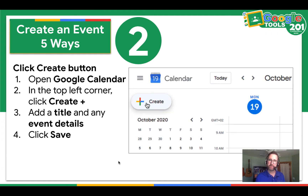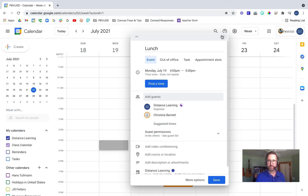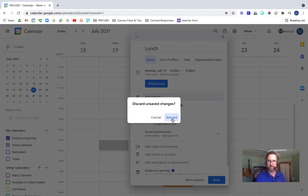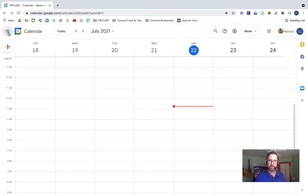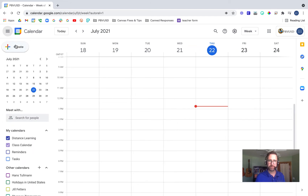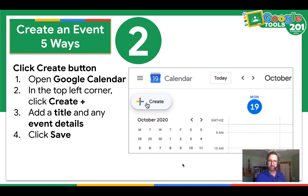Another way to create an event is to click the Create button. You open your Google Calendar, in the top left corner you click the Create button, add a title and any event details, and click Save. So I go up here to the top left — if you can't see that Create button, you may have to click the main menu to view it. Click Create, then add the title and any details that you would like, and then click Save. Go ahead and pause the video and practice that one if you'd like.